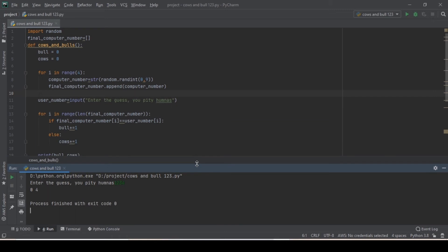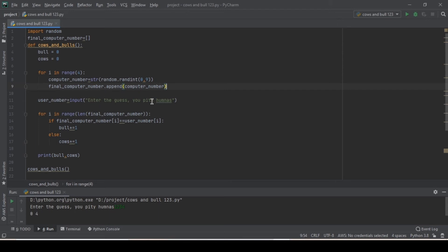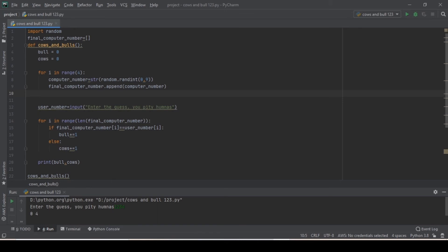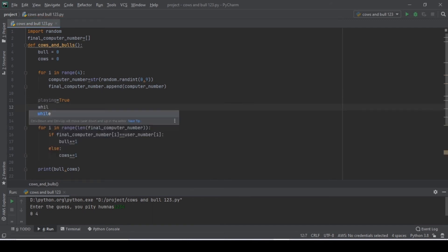Okay, it seems to be working now. What we are going to do next is create a loop for this to keep on continuing until the user guesses the right number. So what we'll do here is set playing equals to true, and then use a while loop: while playing.